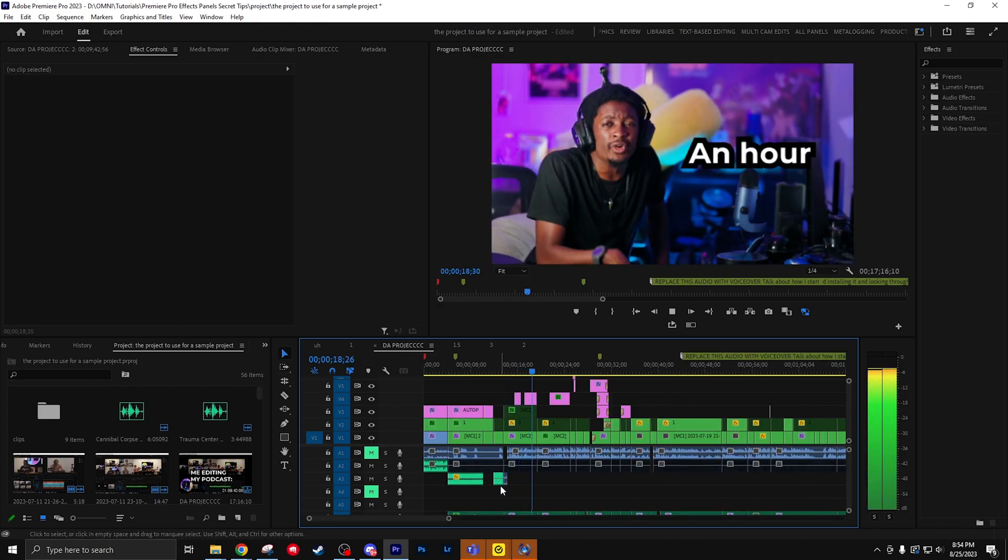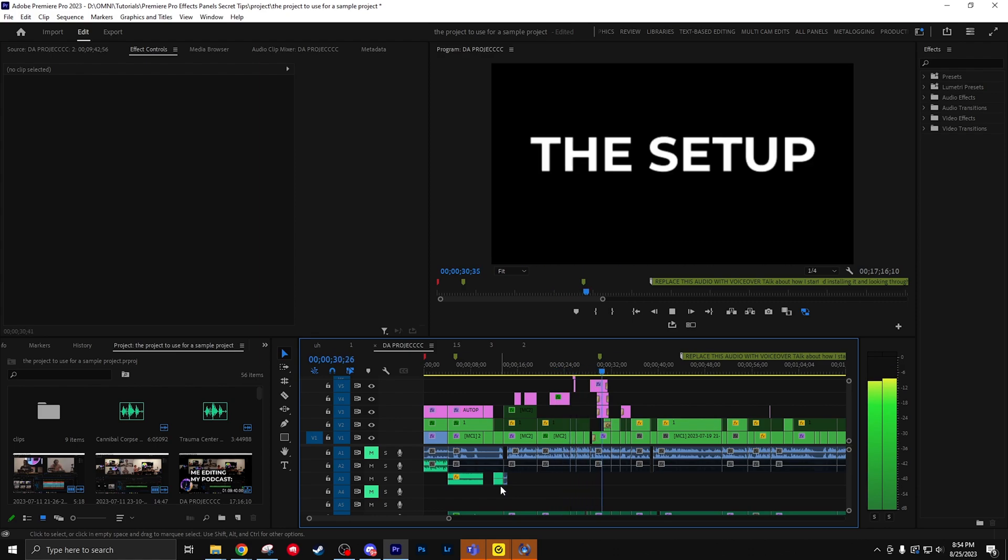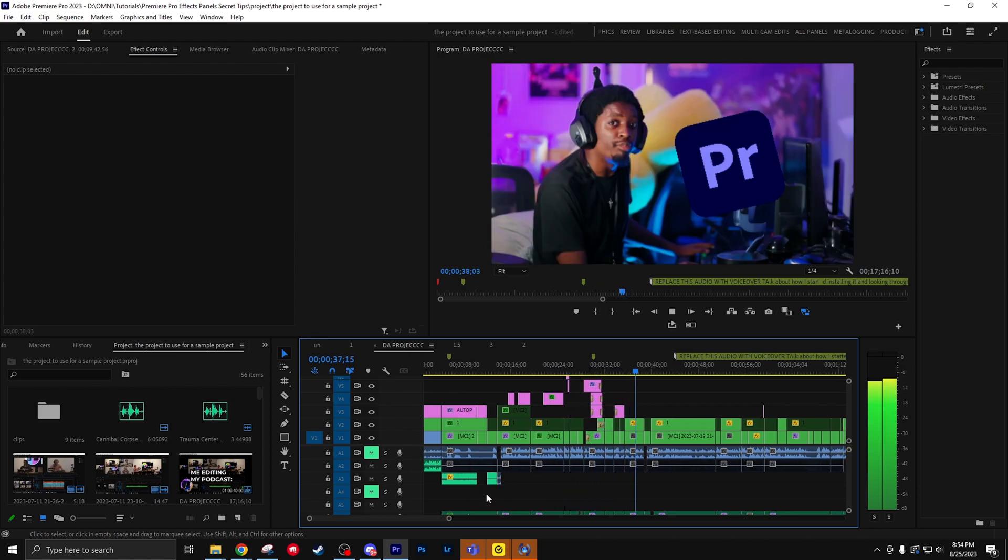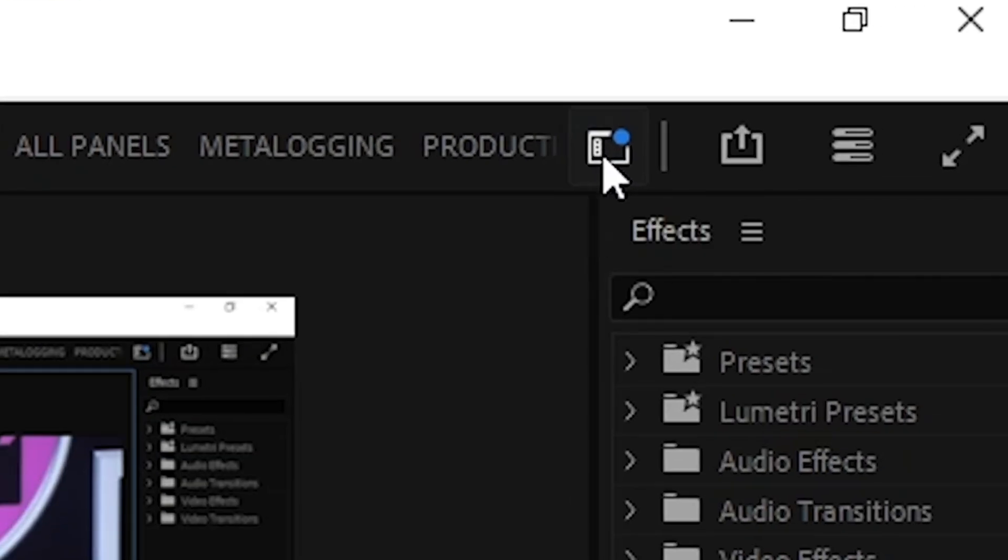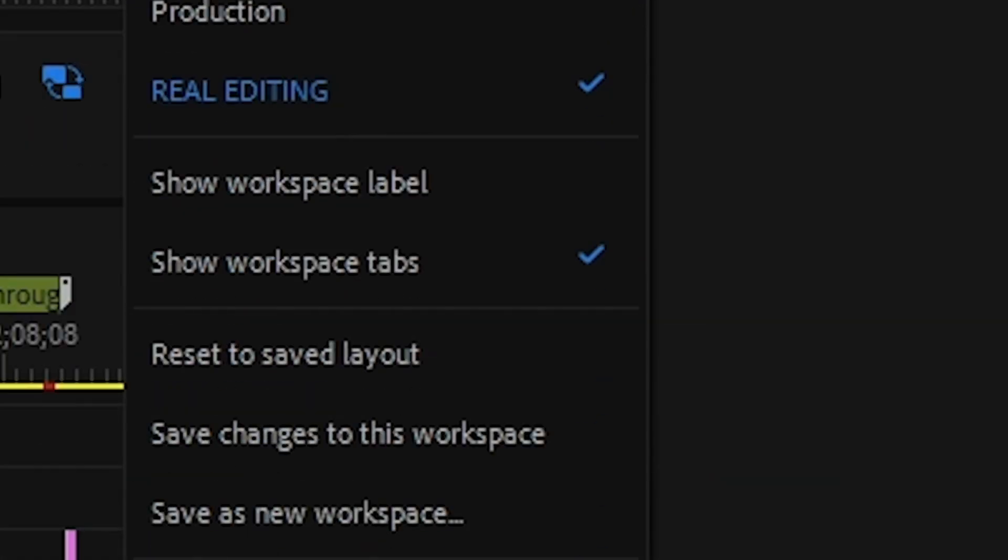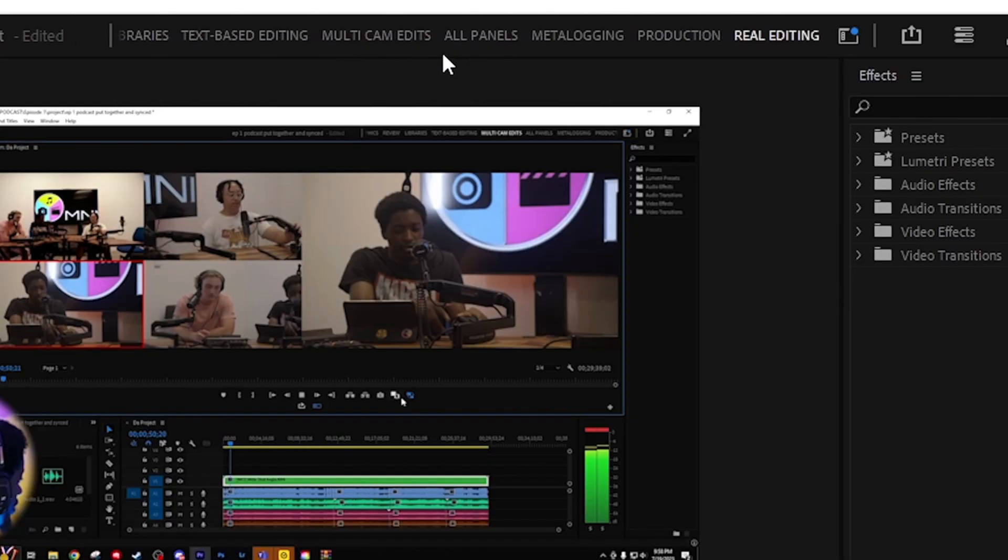Pressing J or L lets you speed up your playhead, which lets you view your timeline a lot faster. This also works in the source monitor. If you go up here and click on where it says show workspace tabs and pull this out, now you can see all your workspaces and go through each one a lot more smoother.